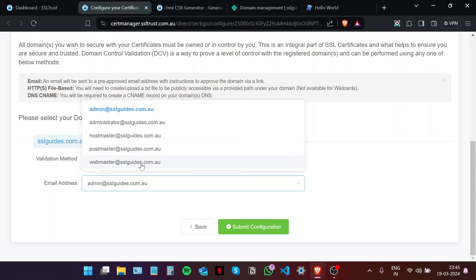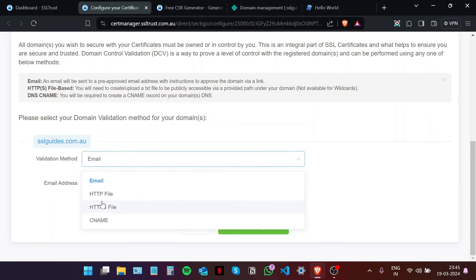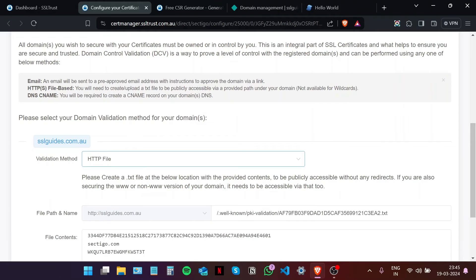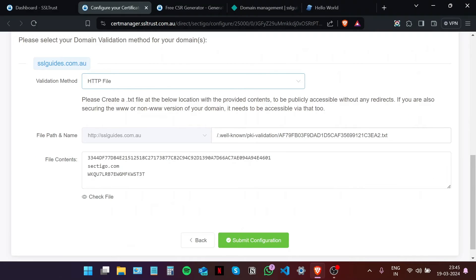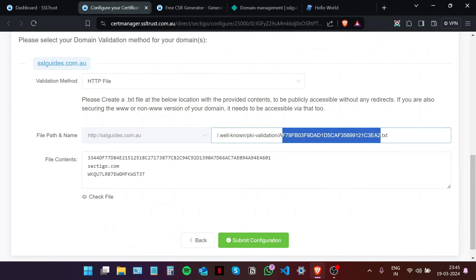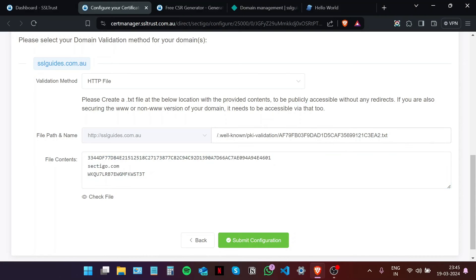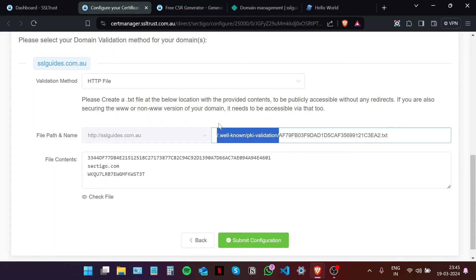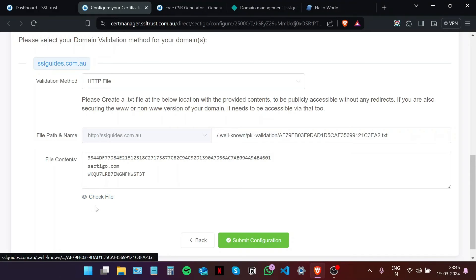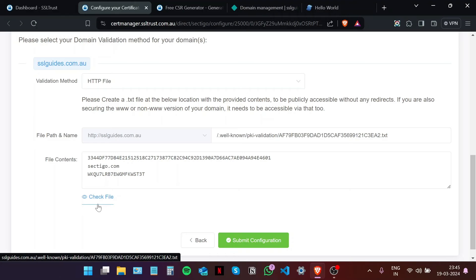The second method is the HTTP file method. You're going to need to create a text file with this exact name, and in this file you're going to need to paste in this text right here. Furthermore, you're going to have to create these directories and branch it as shown here. Once you do that, you can click on the check file button to check whether this file is available on the internet via your server to be verified by Sectigo.